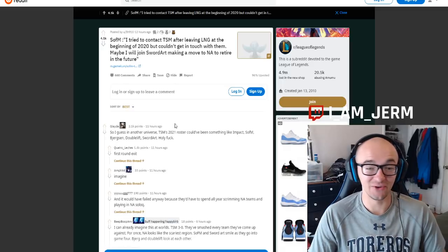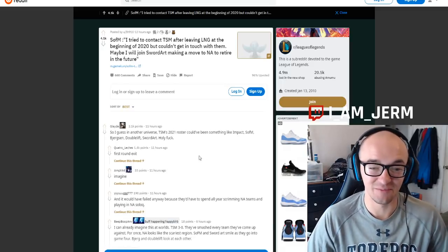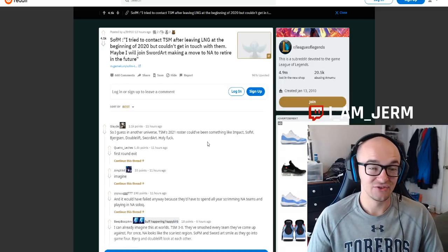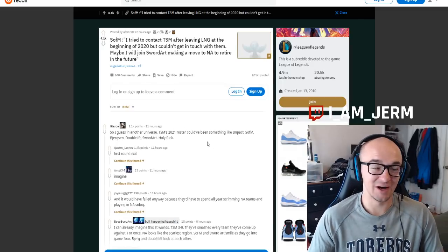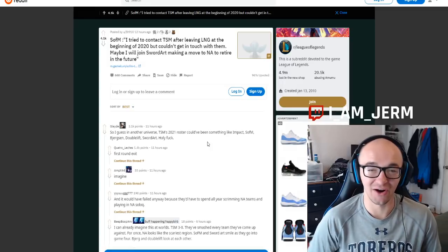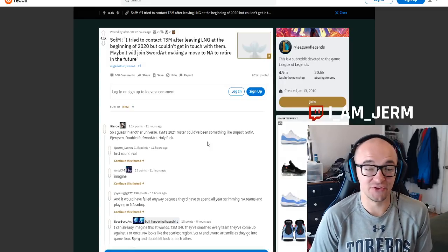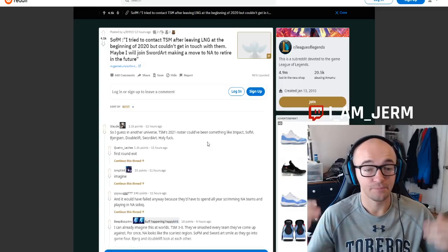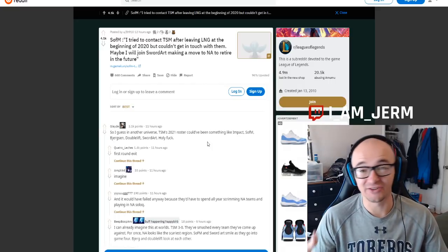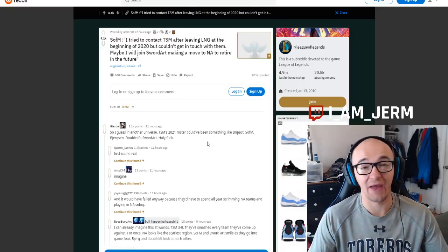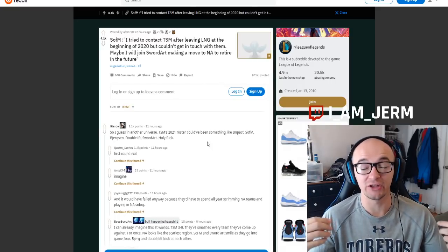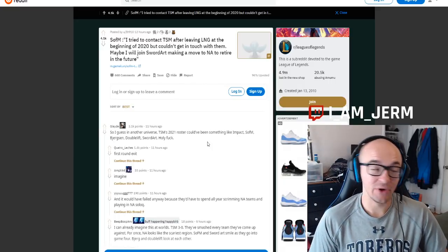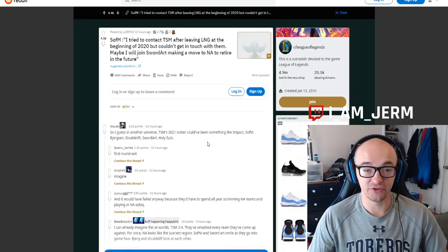It's like this top comment says, There's a universe where TSM's roster this year could have been Impact, Sofm, Bjergsen, Doublelift, and Sword Art. Now, I don't know if that's actually realistic because TSM doesn't have a ton of money. Even if they have a ton of money, they're not willing to spend a ton of money. We know Impact was already super expensive. We know for a fact Sword Art was super expensive.